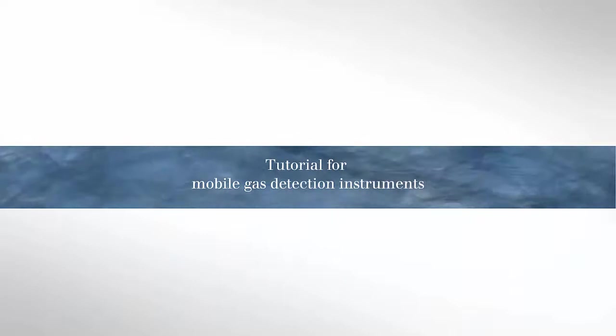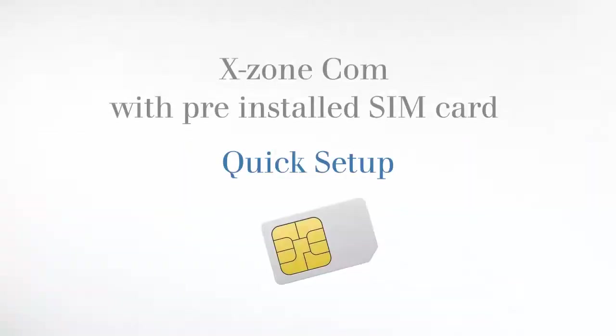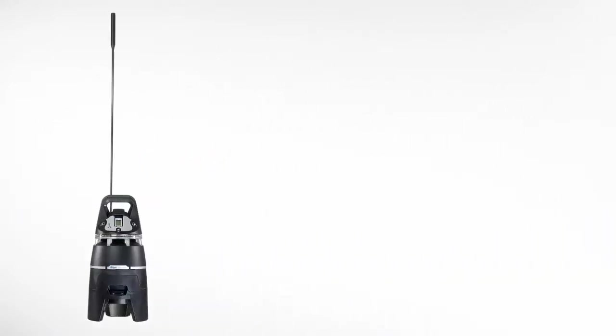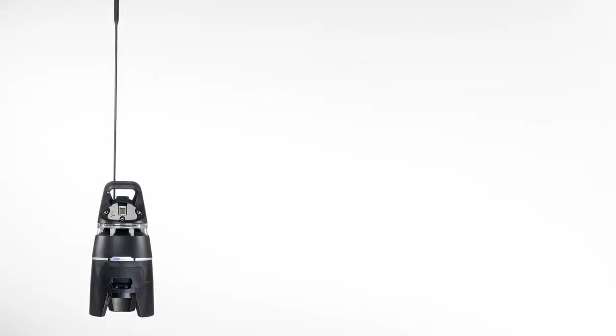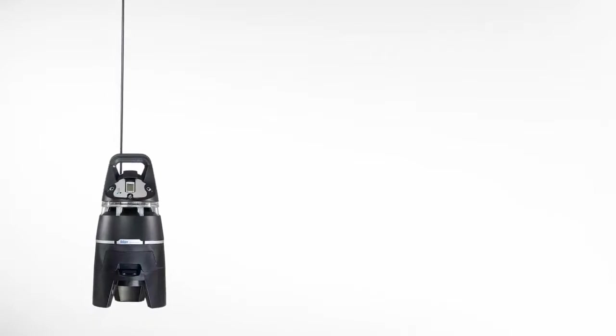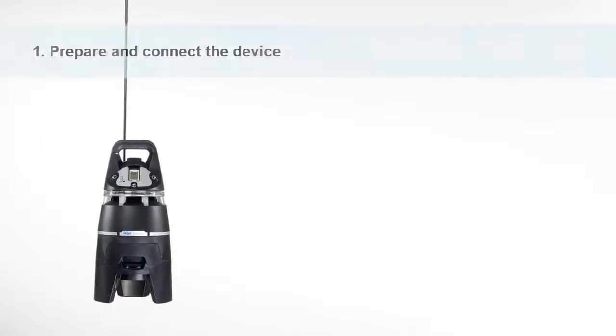Welcome to our tutorial, quick setup of the Xzone COM with pre-installed SIM card. Today we want to show you how simple it is to do the basic configuration of the Xzone COM with pre-installed SIM card.